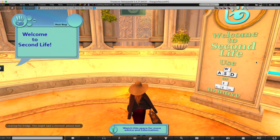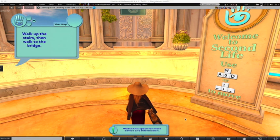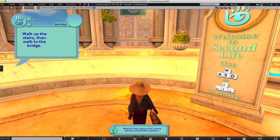We're using the Firestorm Viewer, which is why we see 'creating the bridge' in the lower left-hand corner. The bridge is created between our Firestorm Viewer and Second Life as our way of interacting with Second Life.